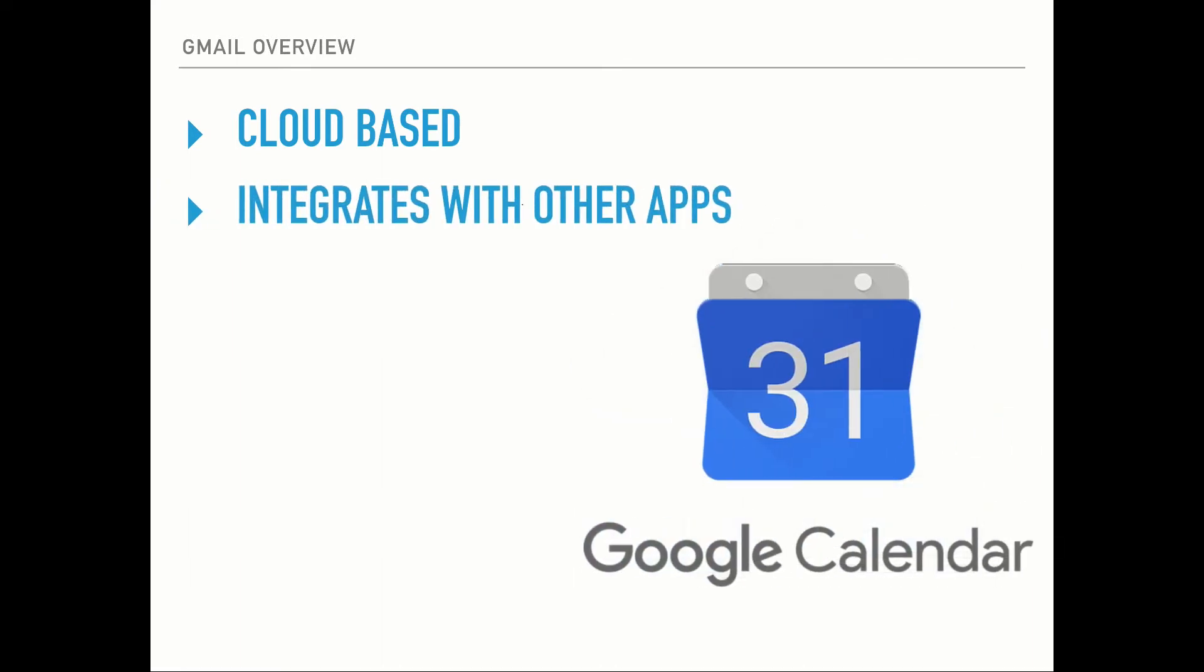It integrates with other apps such as Calendar. What that means is, for example, let's say you get an email from American Airlines saying you've got a flight coming up and it will give you your flight number and the times that it leaves, so on and so forth. You can just click a couple of buttons and Gmail will automatically put all that information into your Google Calendar so that you don't have to do it manually. It just saves you a little bit of time.